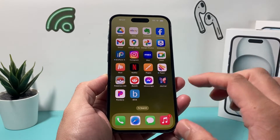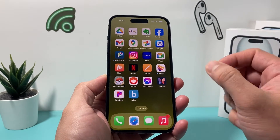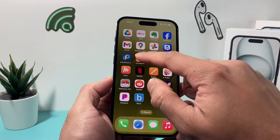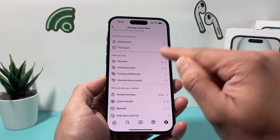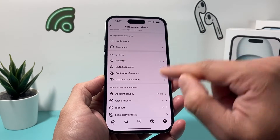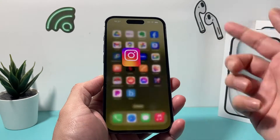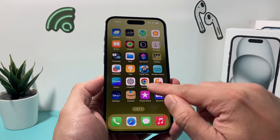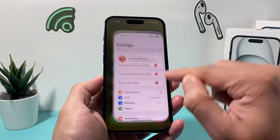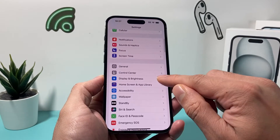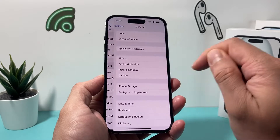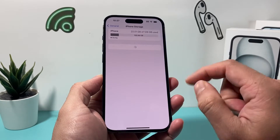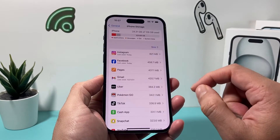Instagram works differently on iPhone and there is no actual option on the app itself to clear it within the app itself. So, the only way you can really do it is by going into your iPhone Settings and then going to General and then iPhone Storage.